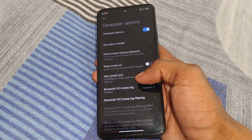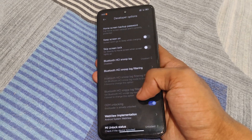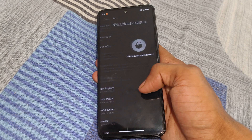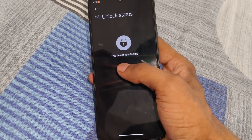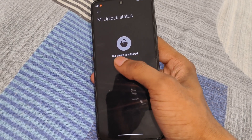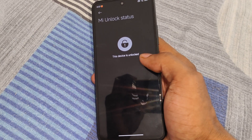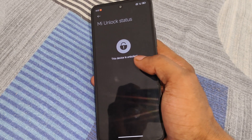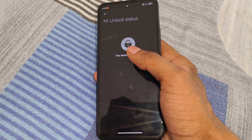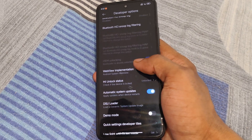For installing a custom ROM, make sure your device bootloader is unlocked. You can see here my device's 'Mi Unlock Bootloader' is unlocked. If you want to unlock the bootloader, you can easily search on YouTube how to unlock bootloader. If you want a video on this topic, you can comment in the comment box and I will provide a video as soon as possible.